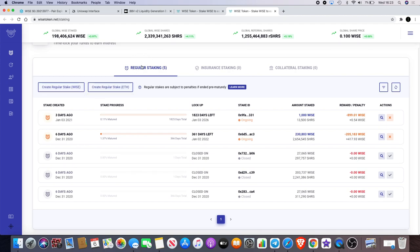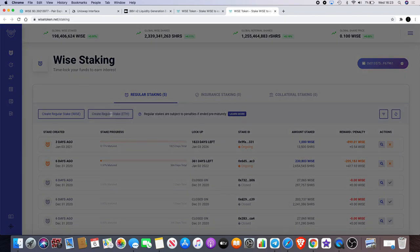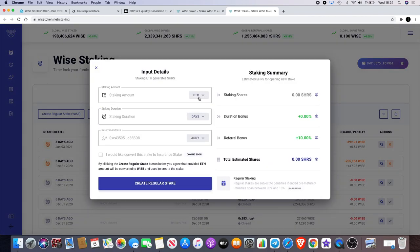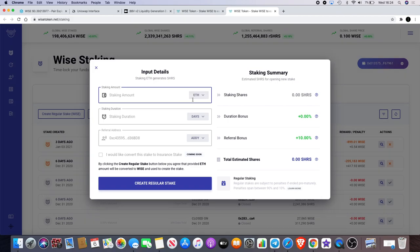So what you can actually do is come straight onto the Wise website with your Ethereum. You click on Create Regular Stake, and then basically you will see my referral link down here. Make sure it ends with adb8, and then you just put however much Ethereum. I don't know if I've got any Ethereum in this wallet that I'm in now.